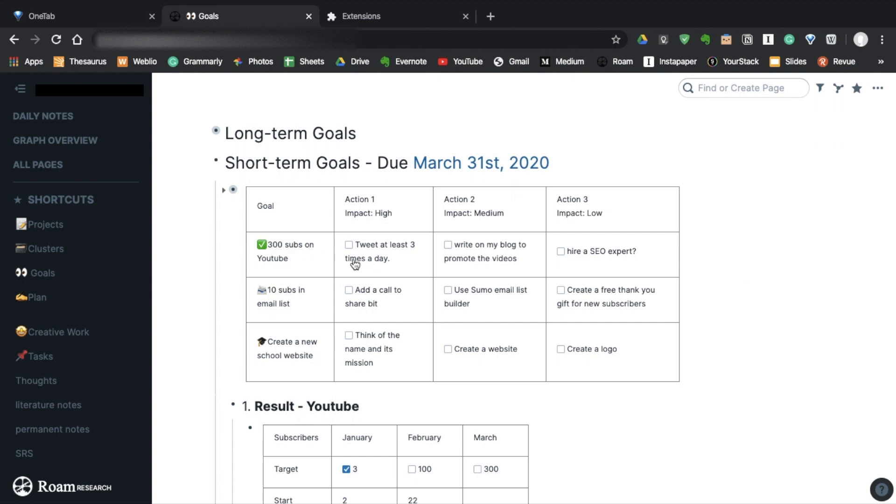So for example, to achieve 300 subscribers, my Action 1 is to tweet 3 times a day to promote the videos. Action 2 is to write on my blog, and Action 3 is to hire an SEO expert, which I don't think I will, to be honest.